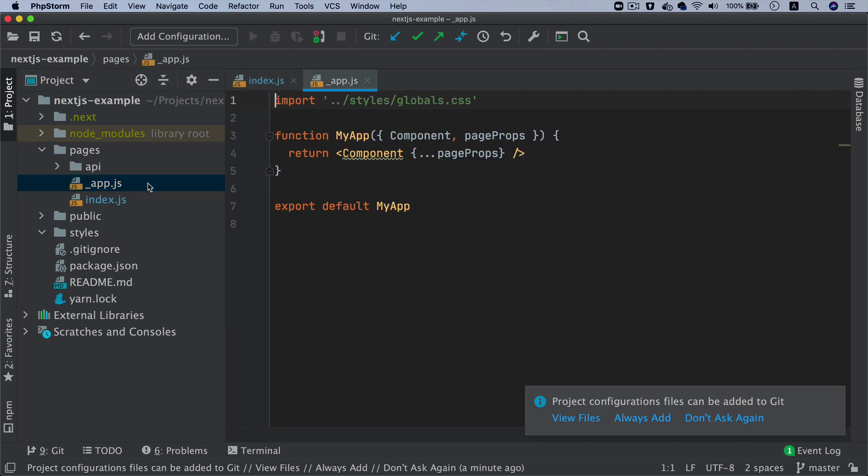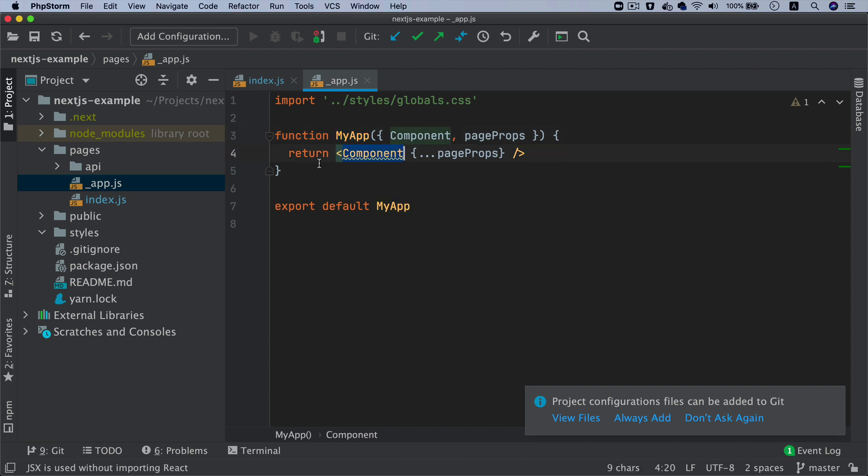Then you have the _app.js. This is the main component MyApp. Whichever page you go on and whatever component you are using, that component gets passed over here and whatever props you are passing to it gets passed to the component.